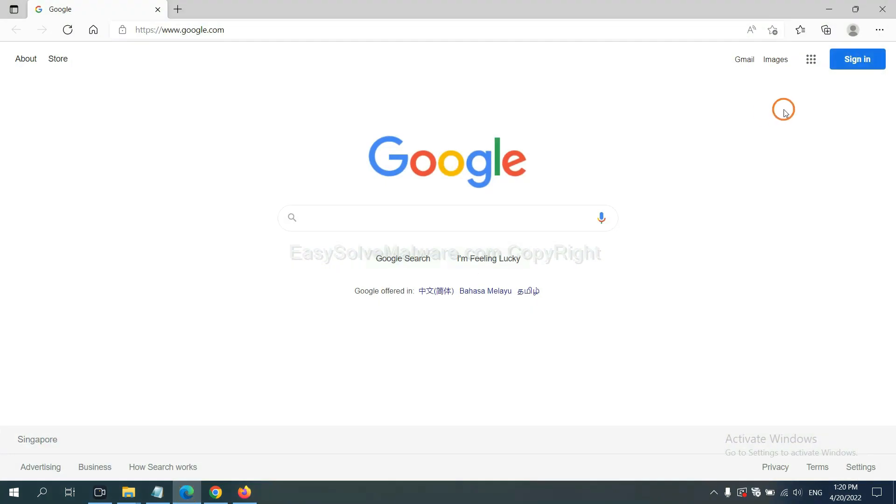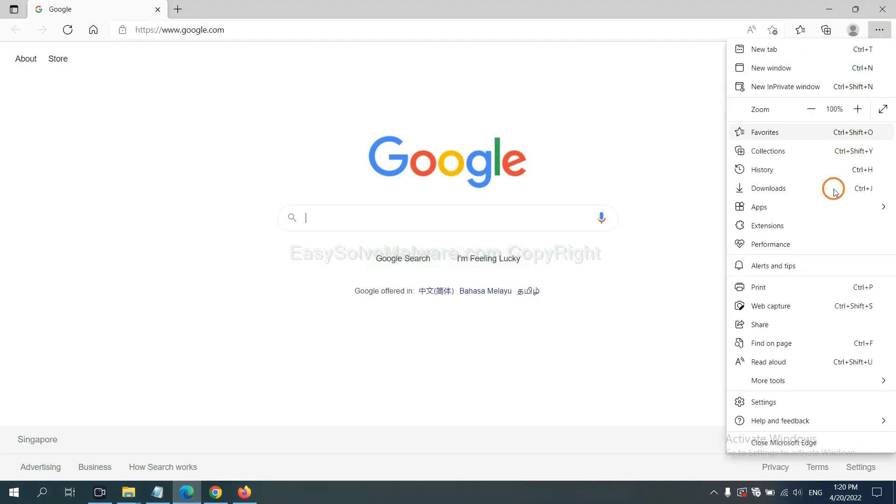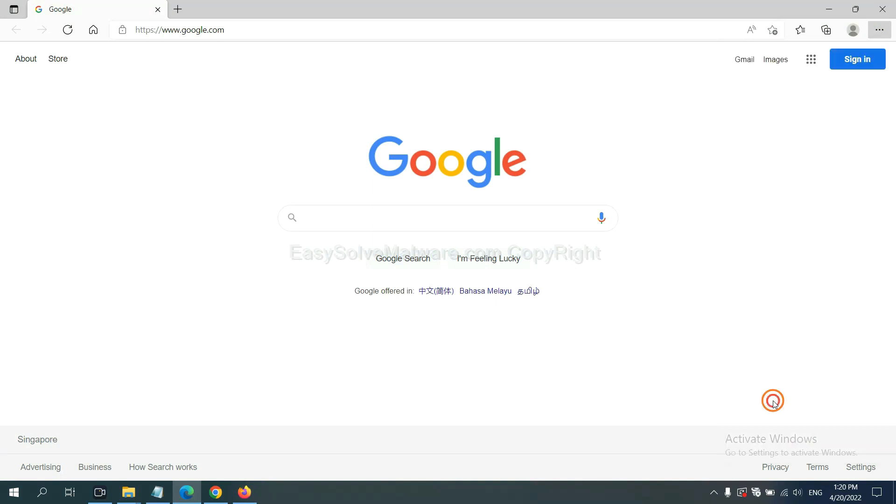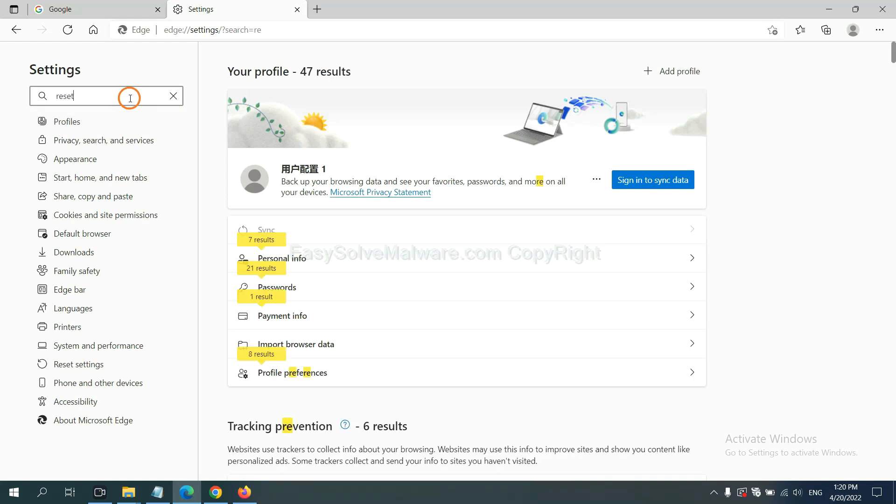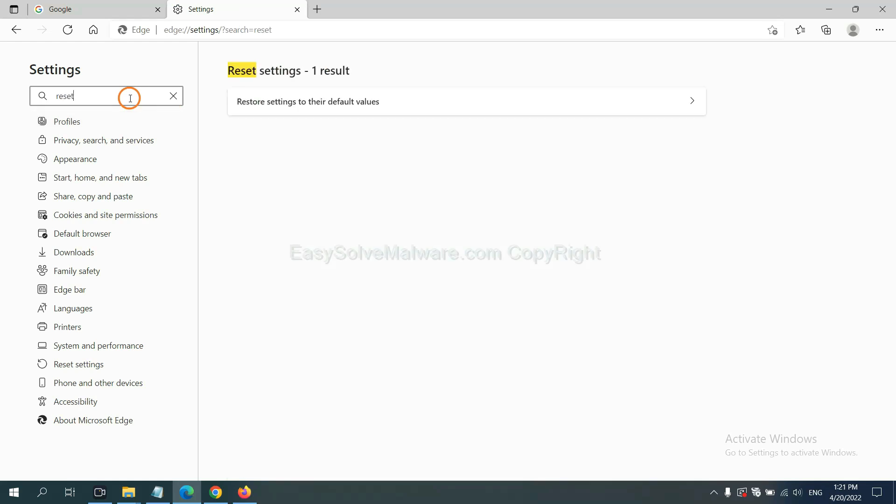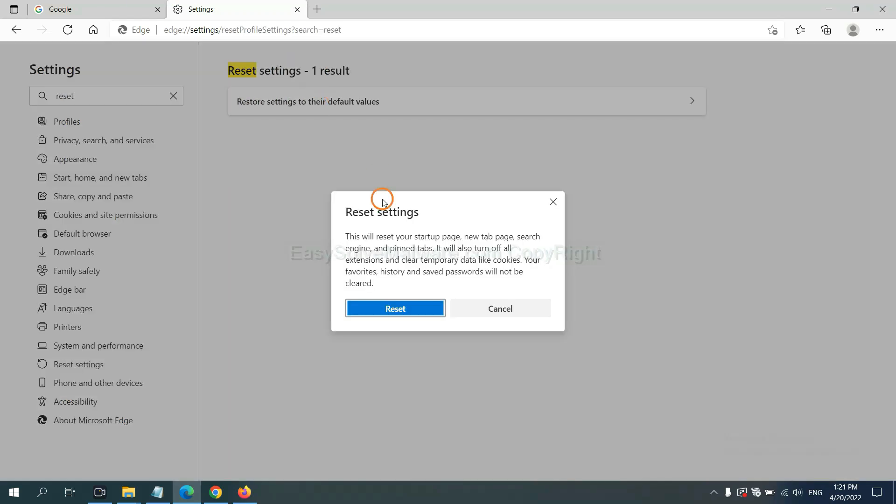On Microsoft Edge, click menu and settings, and input reset. Click here and click reset.